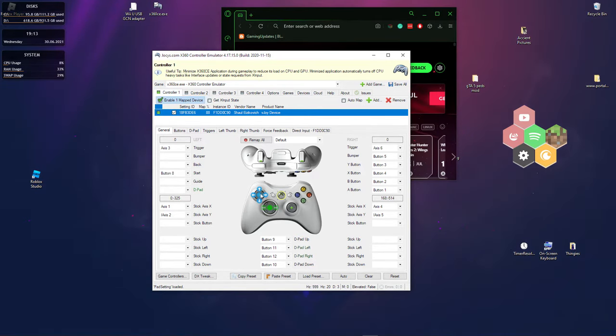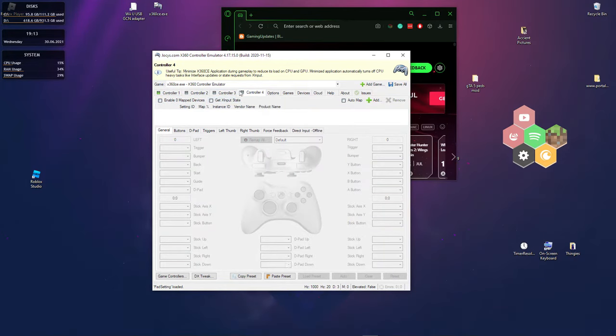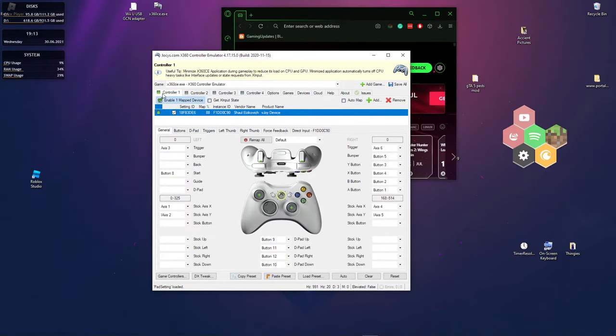Make sure they work. You want to press this one, enable one map device. Make sure you don't enable any other ones. If any other ones are enabled, press remove right here. Make sure that there's only controller one enabled.